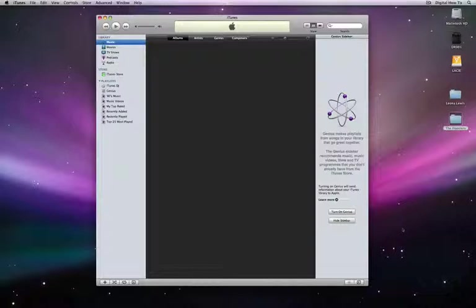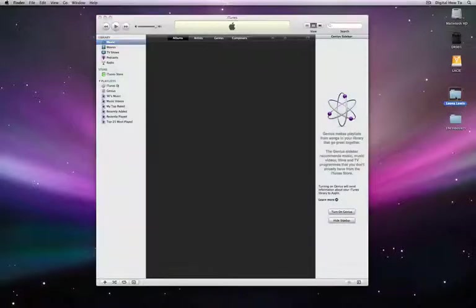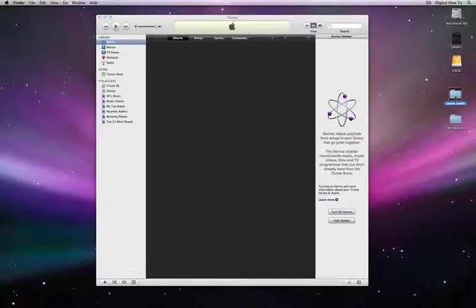And you'll have selected your music. Now, at the moment, it's telling me I have no music. This is a blank music library. You'll see over on my desktop, I have two folders. These folders contain my music that I want to put into iTunes.